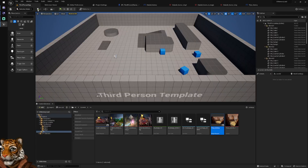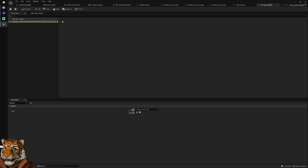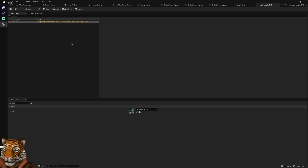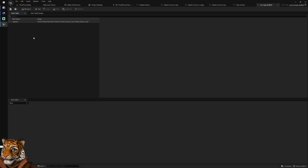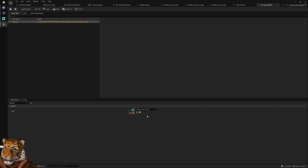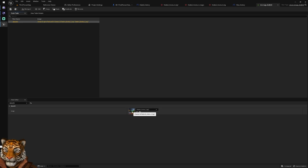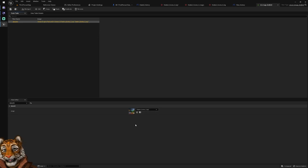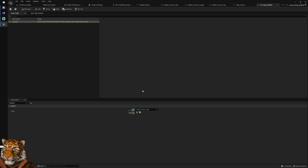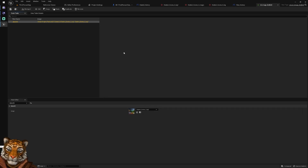Then I tried using a data table. I put the reference in the data table, thinking the engine wouldn't know about it because I'm searching a row by name and getting my picture from that row. But it's exactly the same — this is still considered a reference, and the engine preloads it, so you will have it in memory at all times.